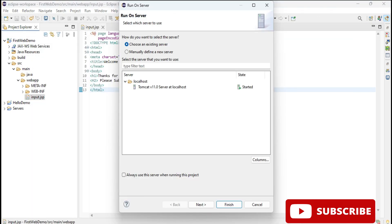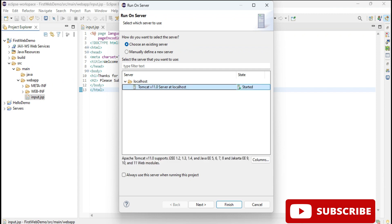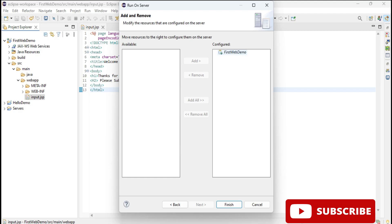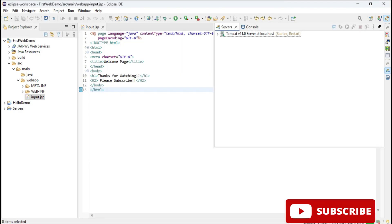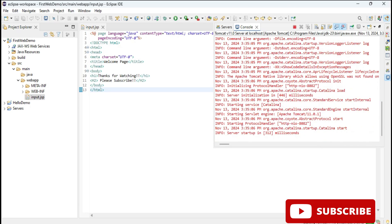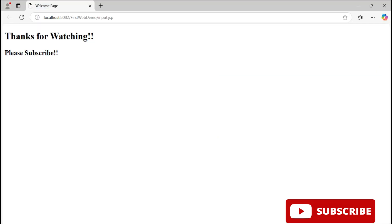This is my server, select it and click on next button. Now you can see the configured. Click on finish and it is asking me restart the server. Yes, restart the server.